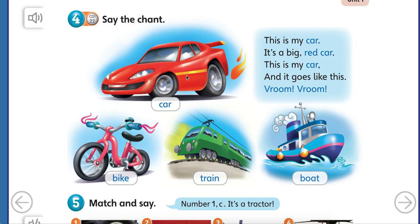Por ejemplo, a red car. A red — rojo — car — auto. En este caso, deberíamos decir a pink bike — una bicicleta rosada. This one is a green train — a green train. And this is a blue boat. Recordar: primero va el color y después el medio de transporte. Lo decimos al revés que en español.